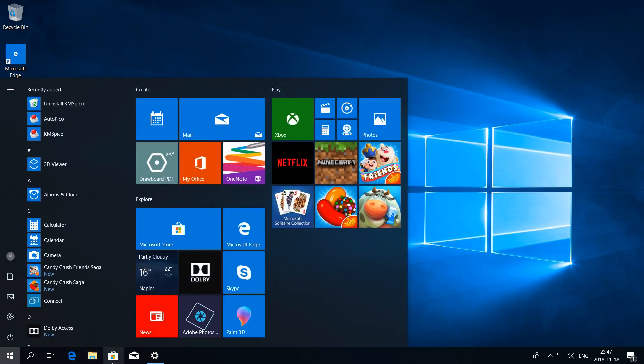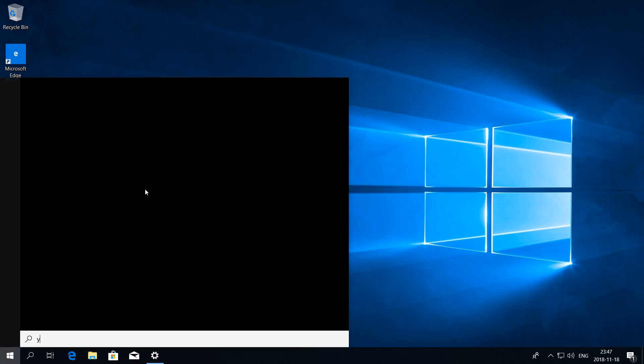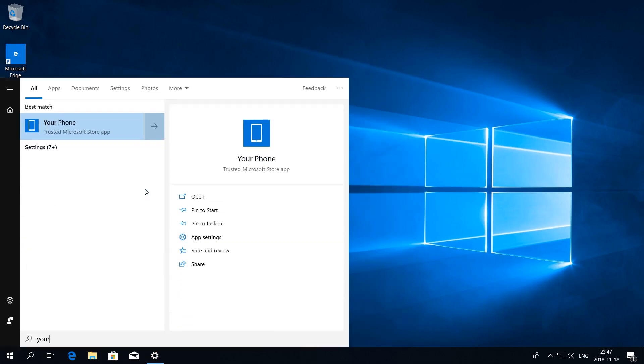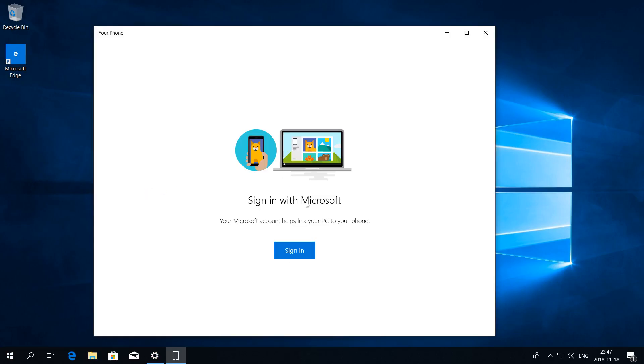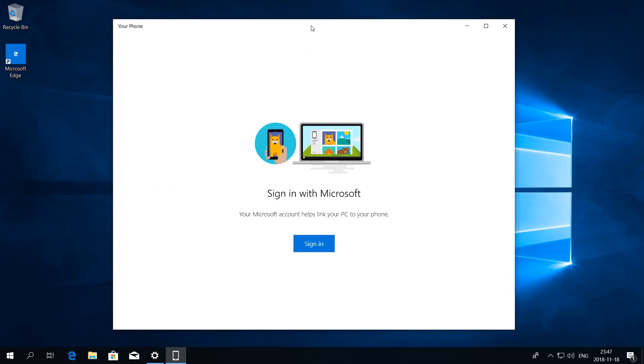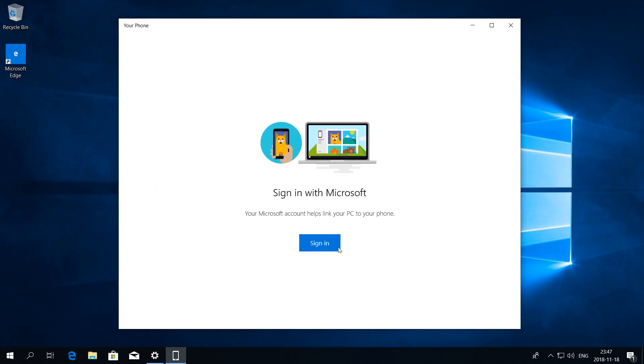In Windows 10 October 2018 Update there is now a Your Phone app that allows you to view photos on your phone and view and send text messages on your phone from your PC.